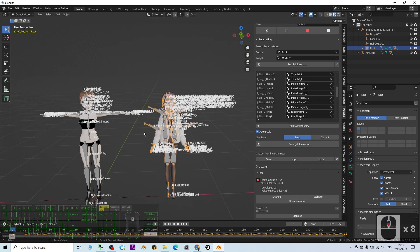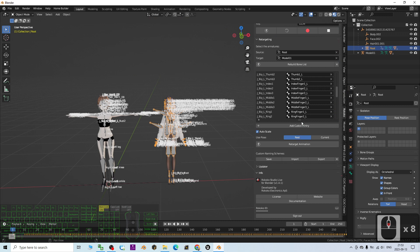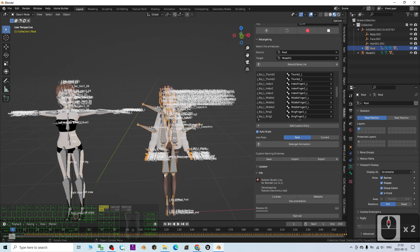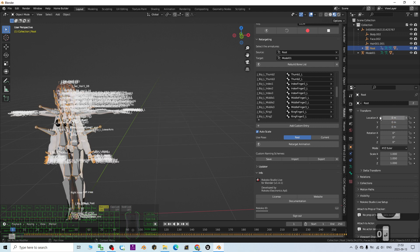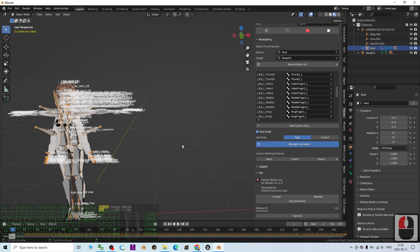Once everything is checked properly, scroll down and click 'Retarget Animation'. But before that, make sure to move the original animation back to the origin — set Location X to zero and press Enter. Now click retarget.